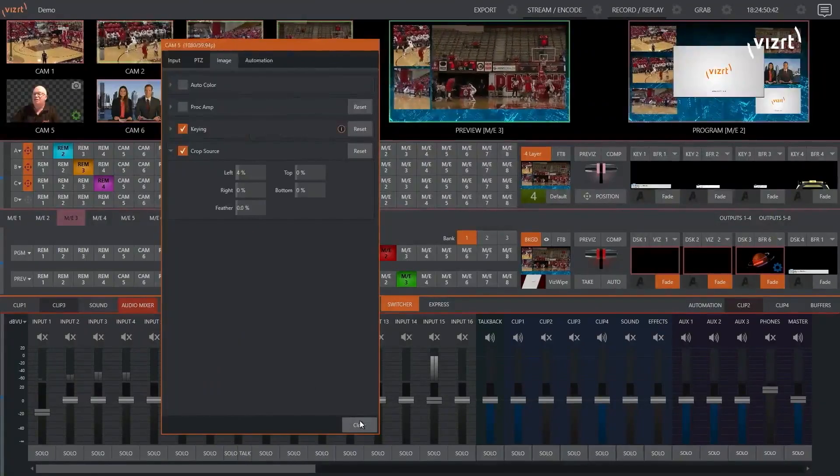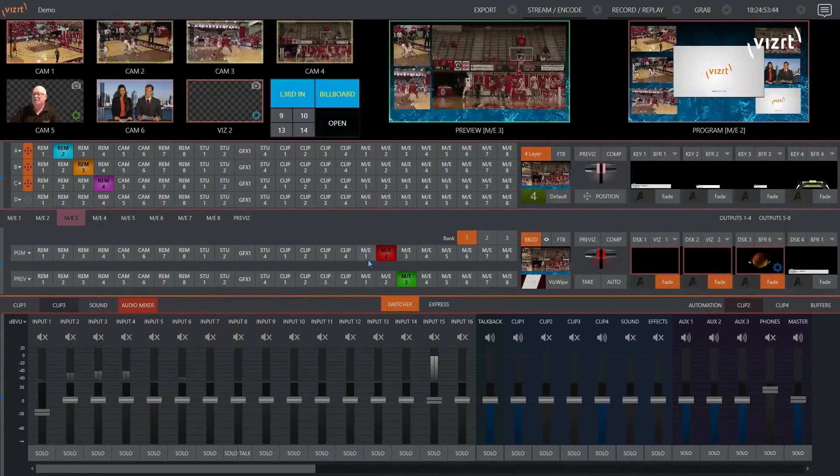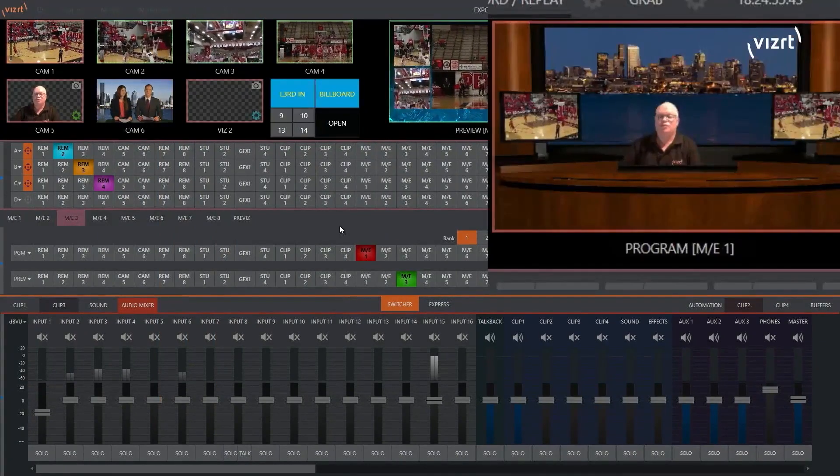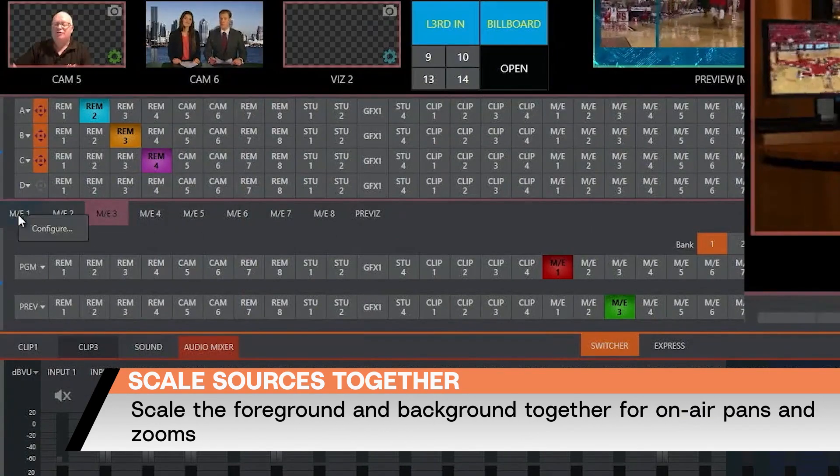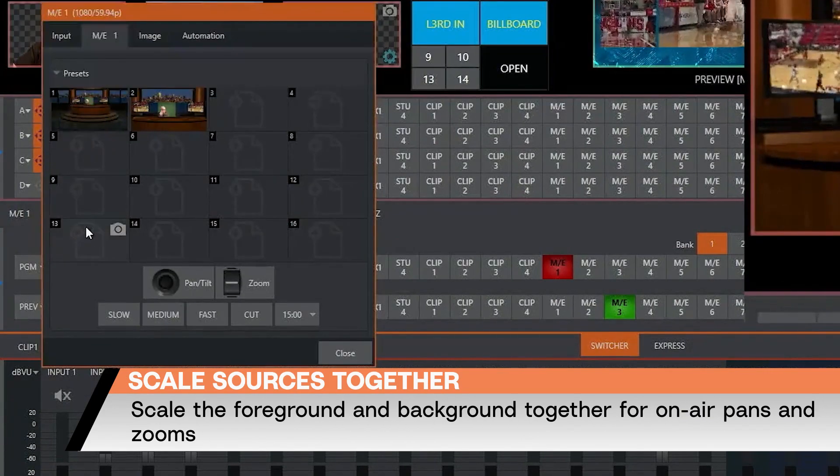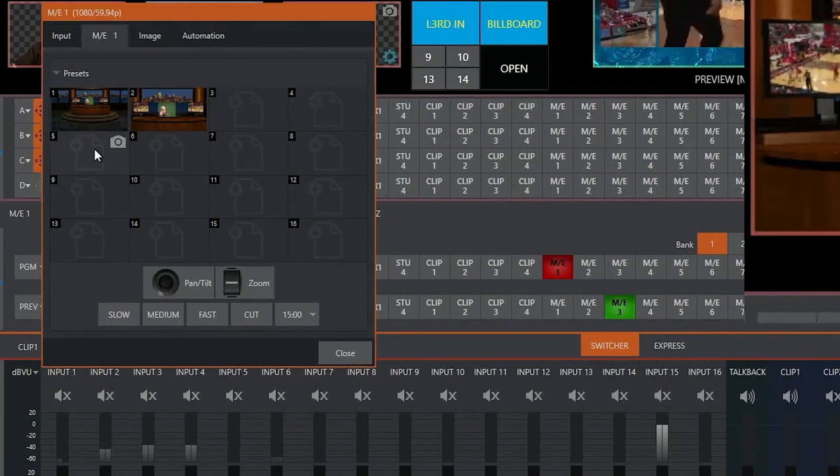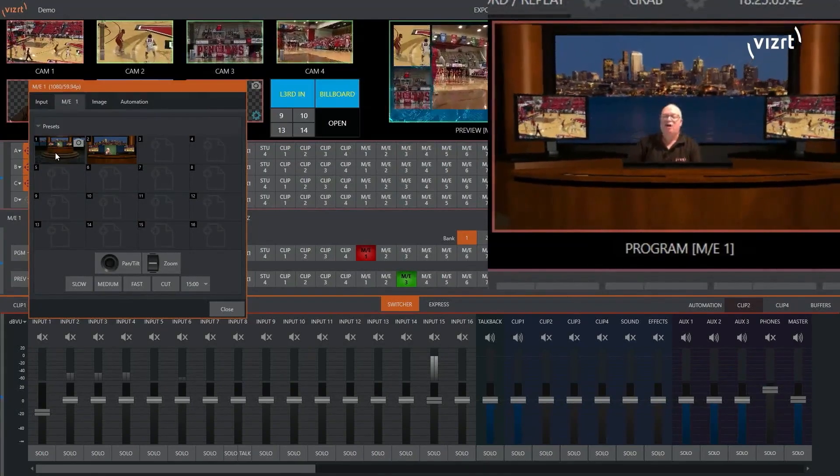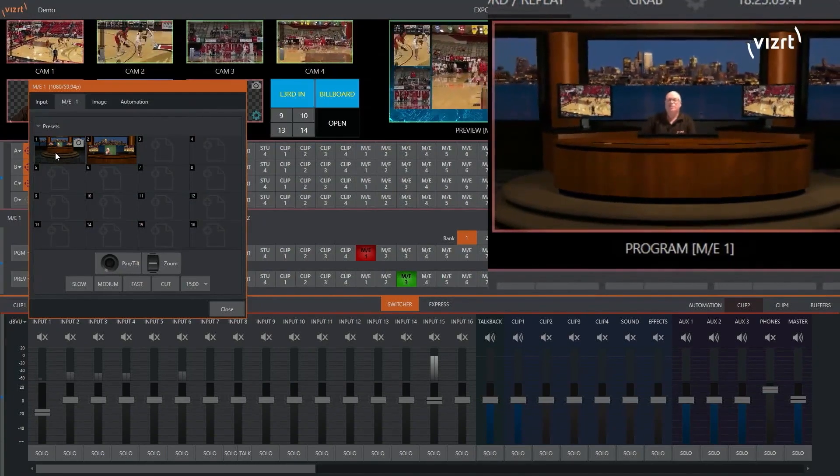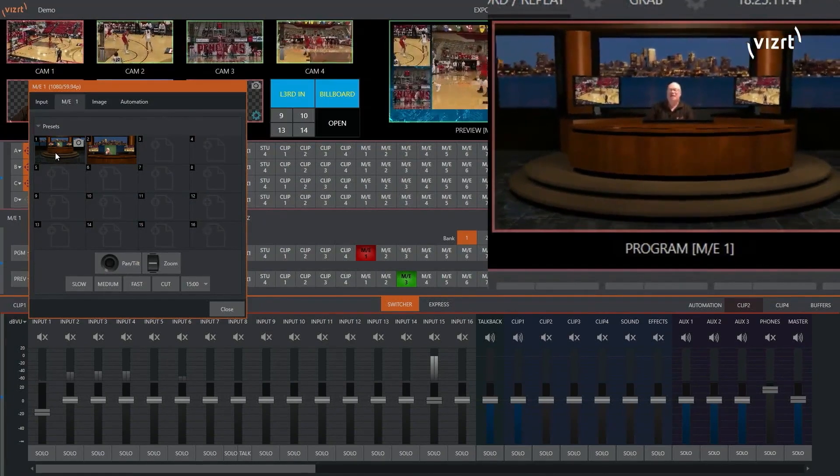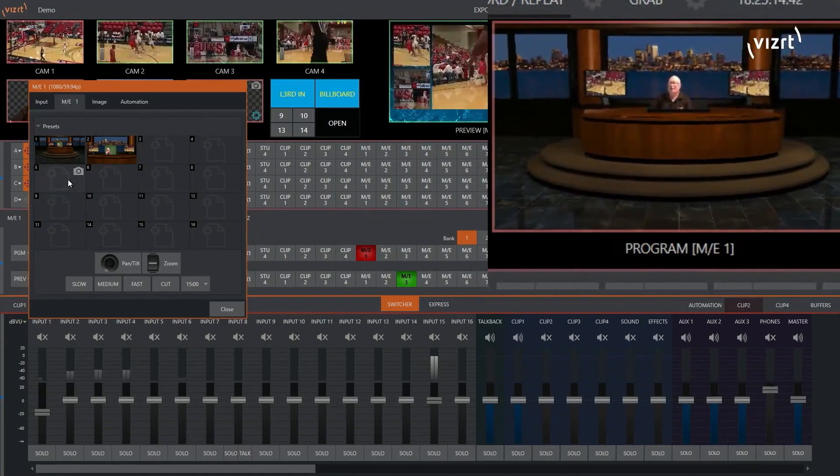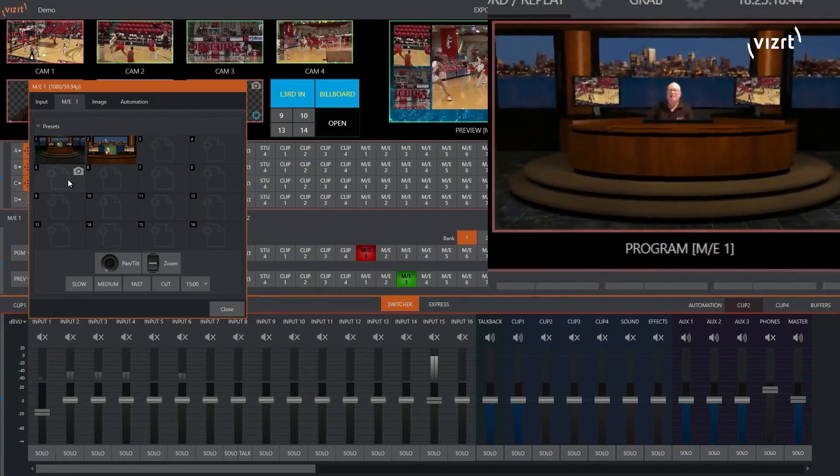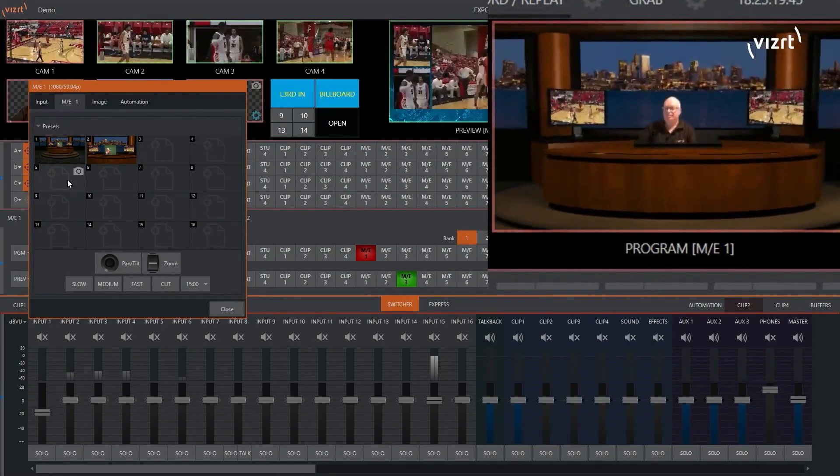And now once I've done that, I can put this camera into a virtual set. Now with our virtual sets, we can actually scale the foreground and the background together and actually do on-air moves in a virtual domain. This is with a static camera and a static background, but I'm able to do on-air zooms and pans and tilts within the available image.